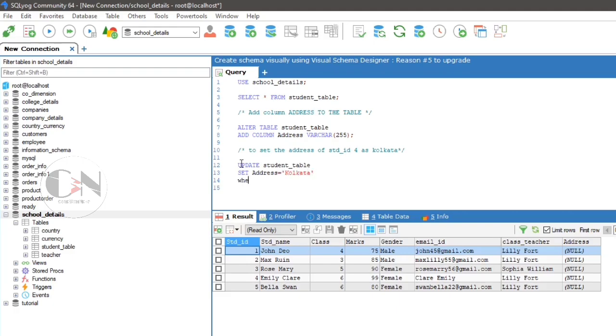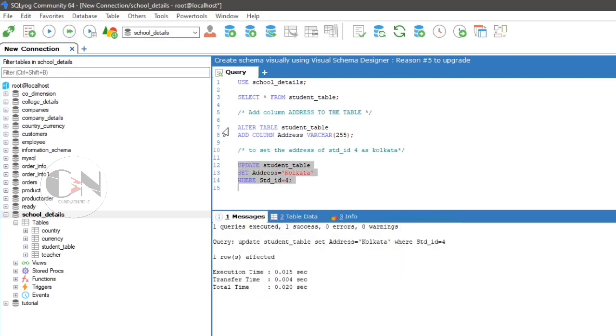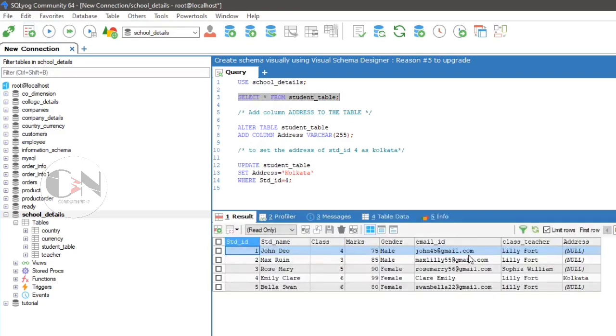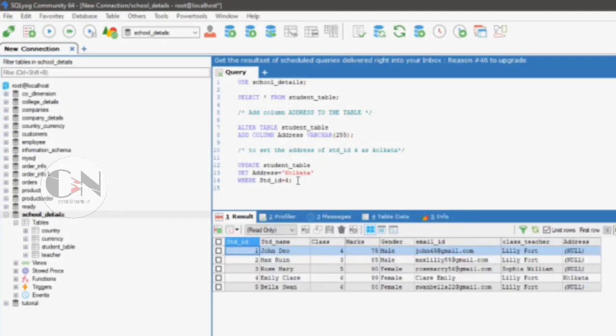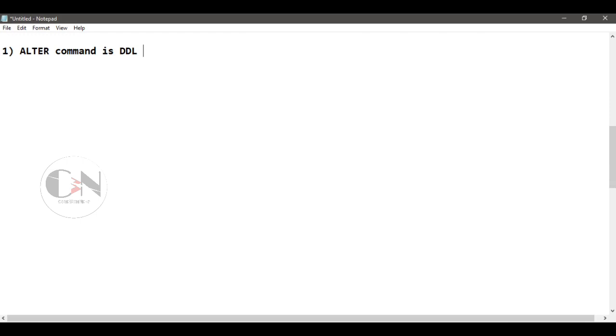UPDATE student_table SET address = 'Kolkata' WHERE std_ID = 4. After running the query we can see the result: address of std_ID 4 as Kolkata. So after a brief discussion of ALTER and UPDATE statement, we can evaluate the difference between them.